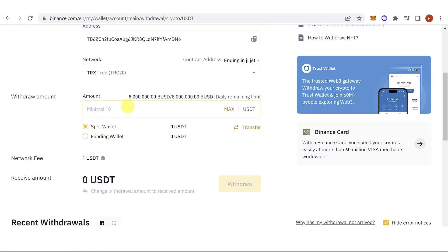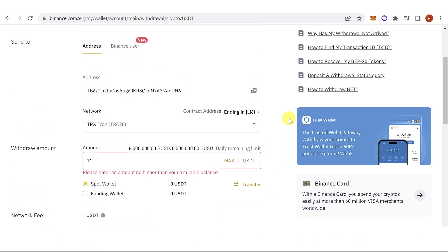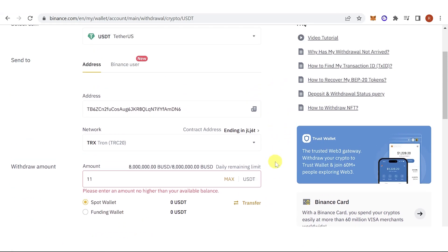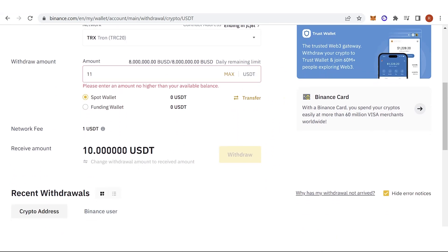Type in the amount of USDT you want to withdraw, but make sure it is 10 USDT or above — for example, 11 USDT. Then click Withdraw. You will need to go through a security verification, and once completed you're done.